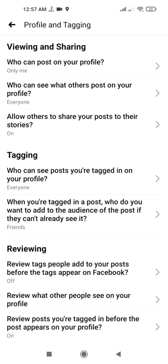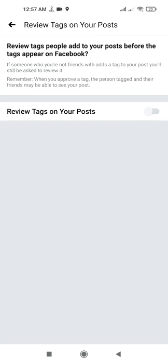Under Reviewing Options, you can see the option to review text that people add to your posts before it appears on Facebook. You need to turn this on so that whenever someone tags you, it will not show on your profile immediately — it will ask you to approve it first. If you approve the post it will show on your Facebook profile; otherwise it will never appear on your profile.